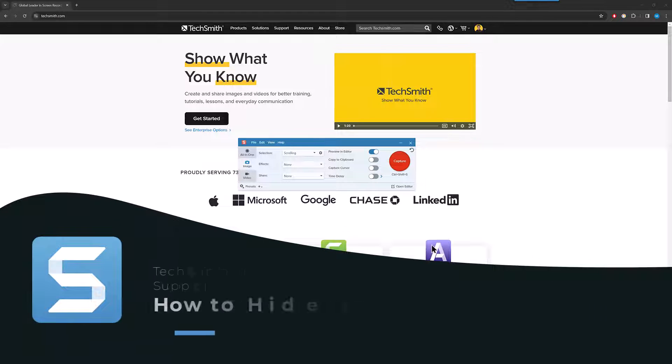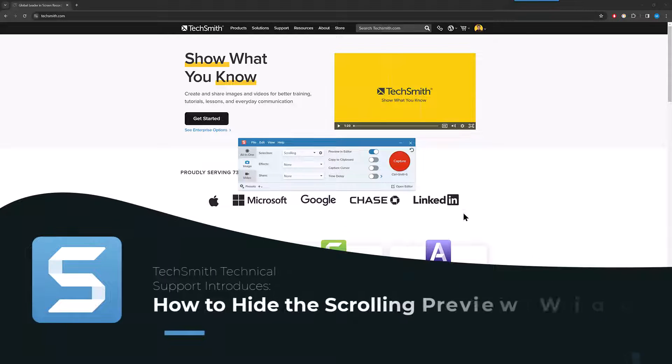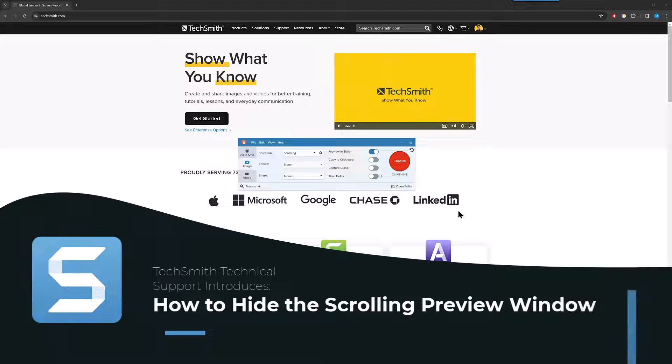Hi, today I'm going to show you how to hide the Snagit preview window when using a scrolling capture. So here in the Snagit window we have image selected and then scrolling.